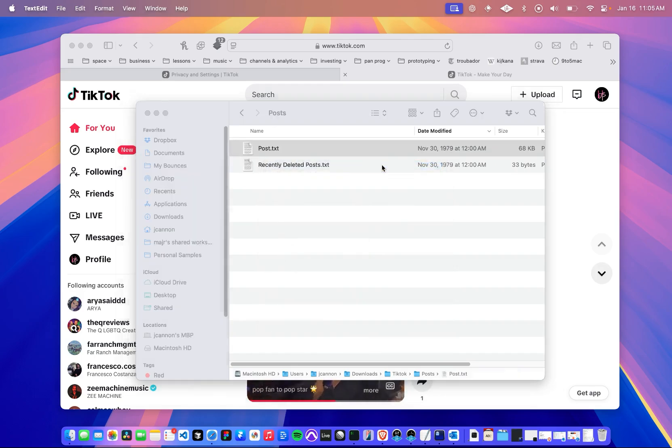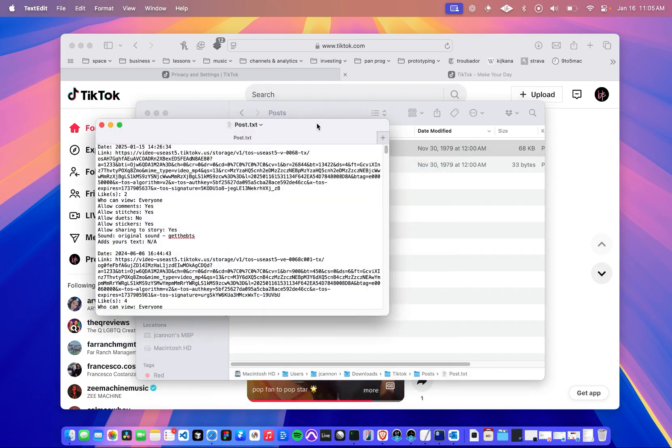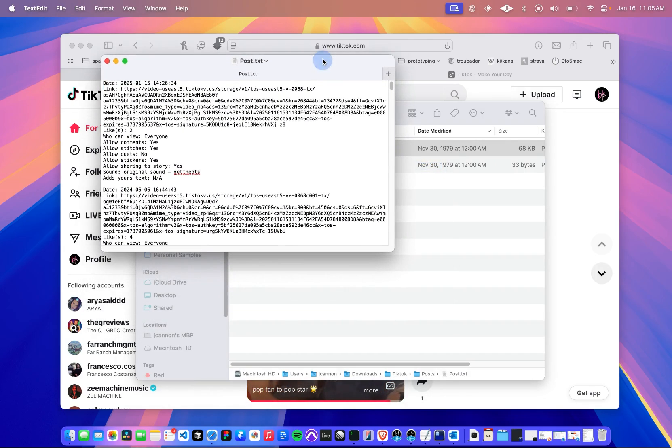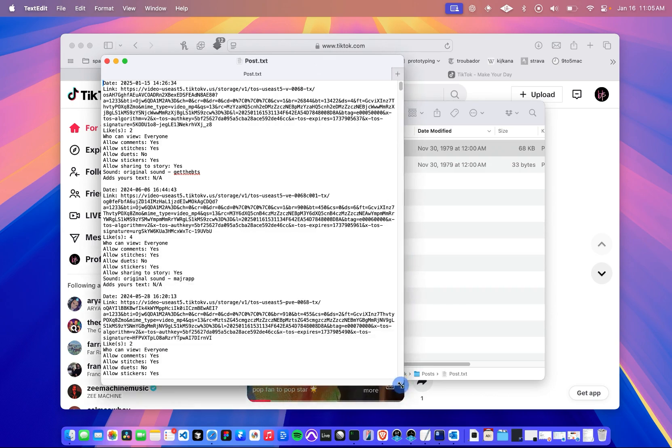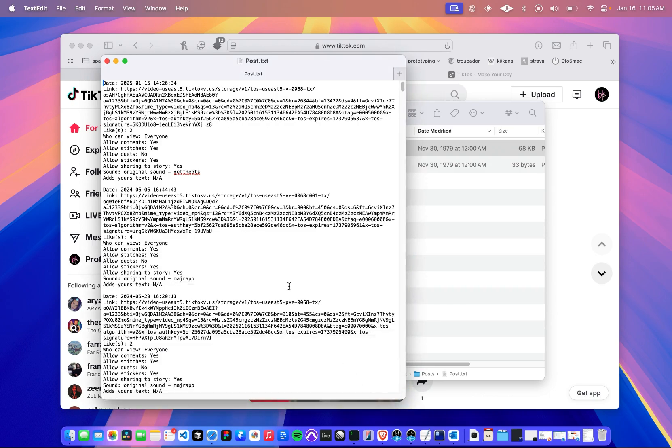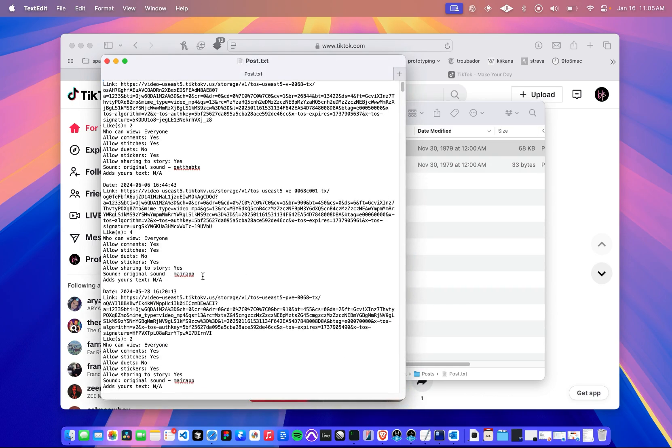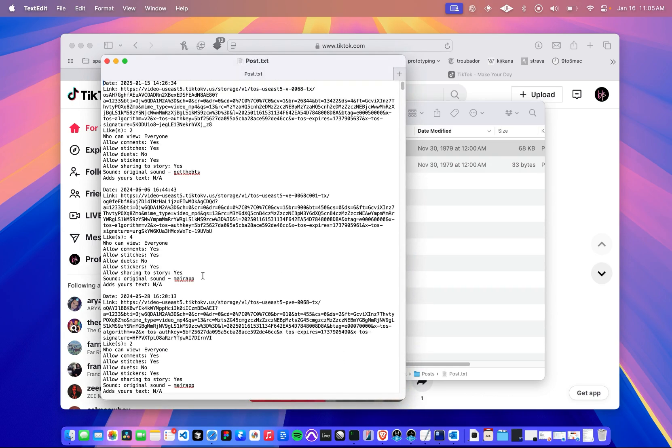I'm just going to open it in the text editor on my Mac. And this just looks like a bunch of garbledy-gook, but it's actually every post that you've made. And you're going to see the date, I did a post yesterday, and here's the link.